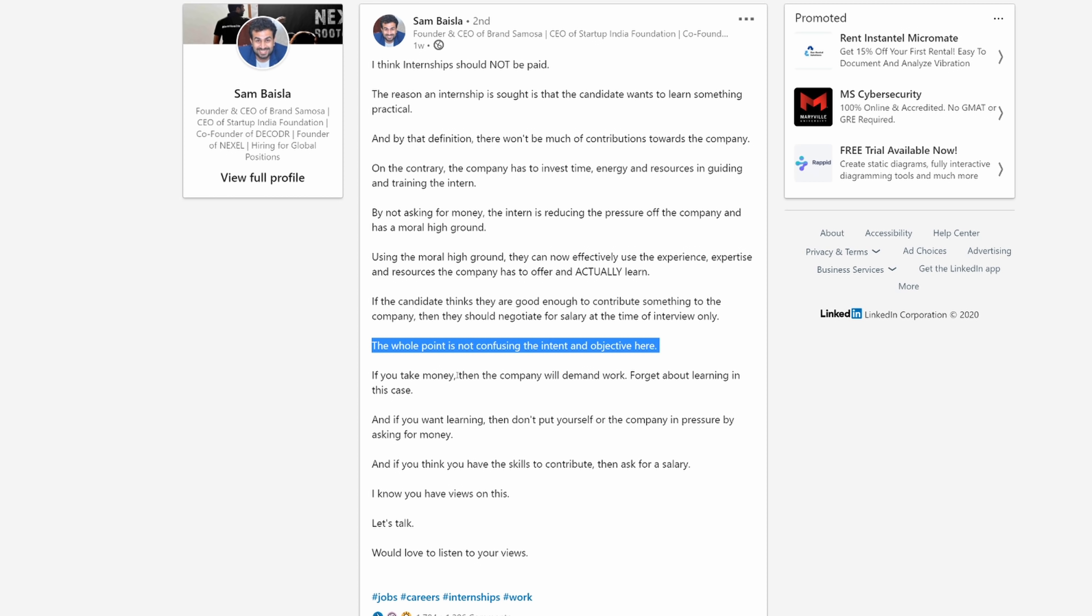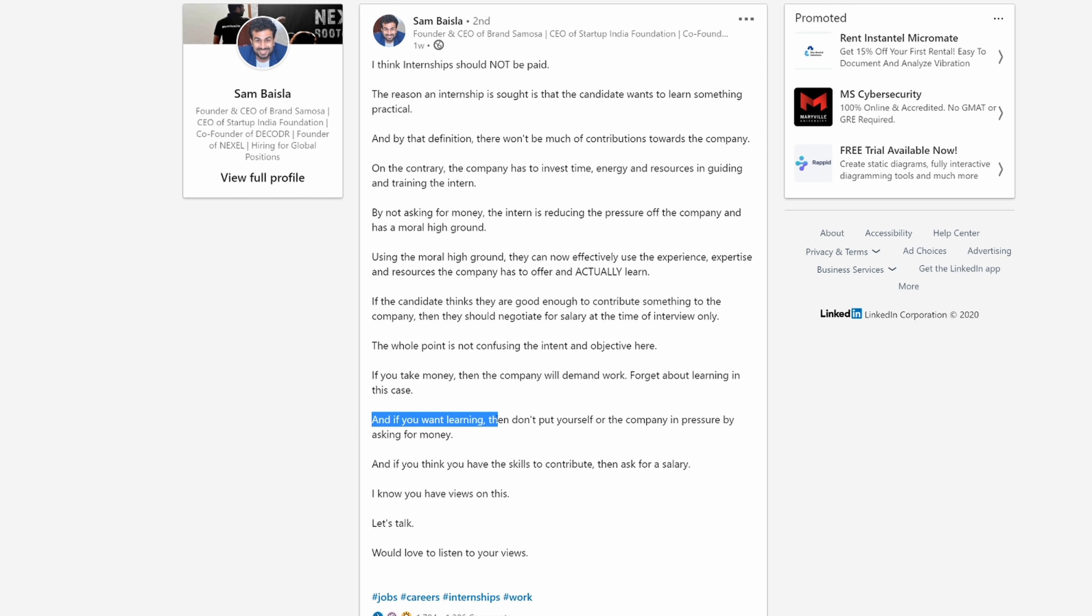The whole point is not confusing the intent and the objective here. If you take the money, then the company will demand work. Forget about learning in this case. And if you want learning, then don't put yourself or the company in pressure by asking for money. And if you think you have the skills to contribute, then ask for a salary.